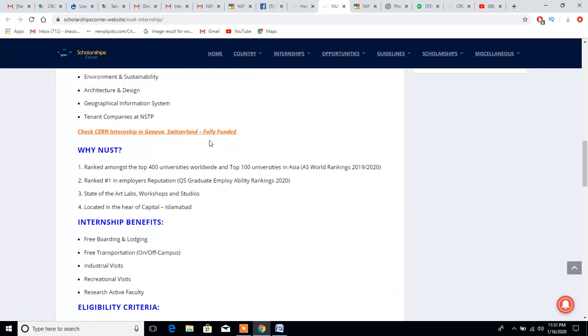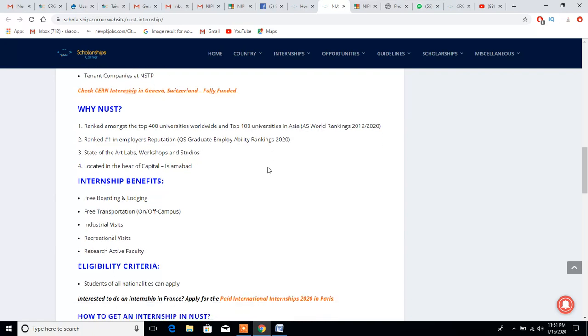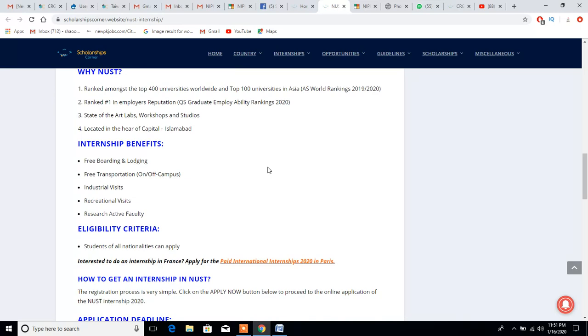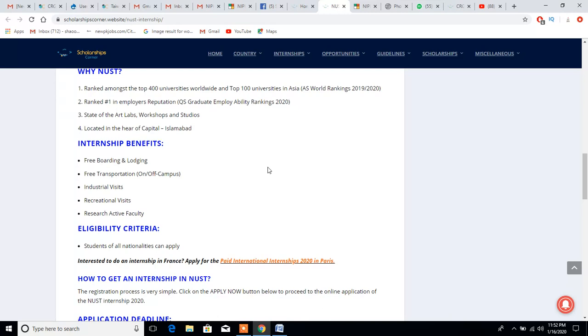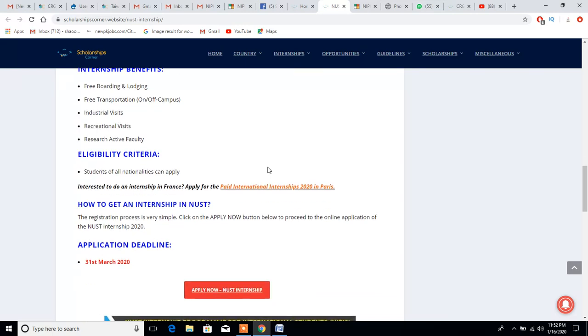The university is ranked among the 400 universities worldwide, top 100 universities in Asia, and ranked number one in employers reputation QS graduate employability ranking 2020. It has state of the art labs, workshops, and studios located in the capital, Islamabad. Internship benefits include free boarding and lodging, free transportation on and off campus, industrial visits, free credential visits, and research active faculty.